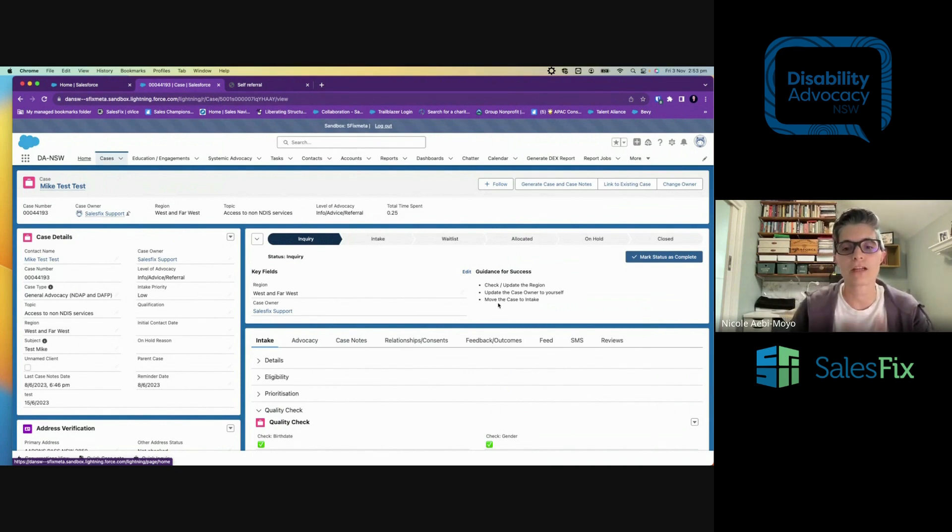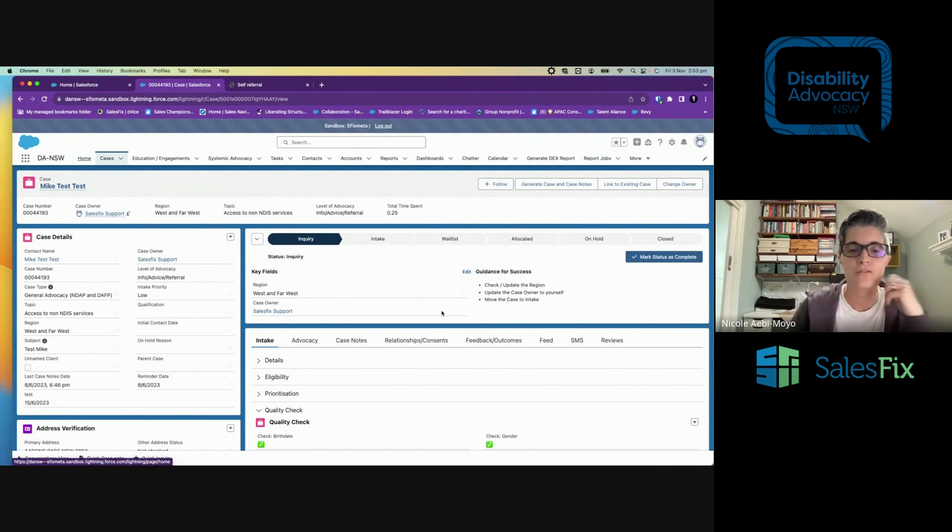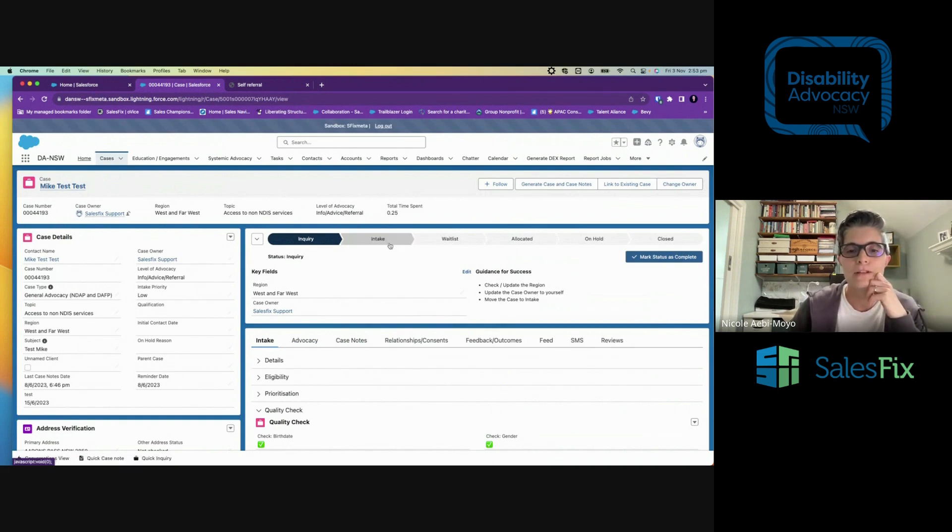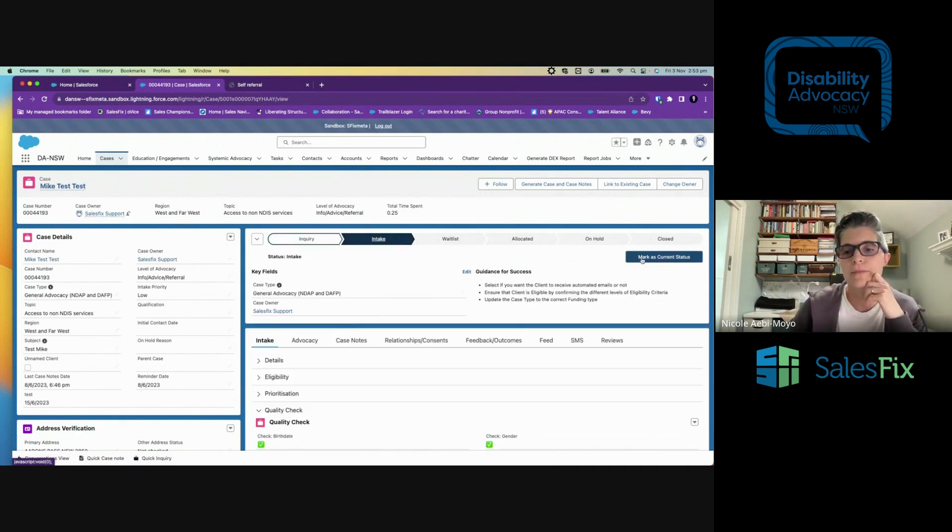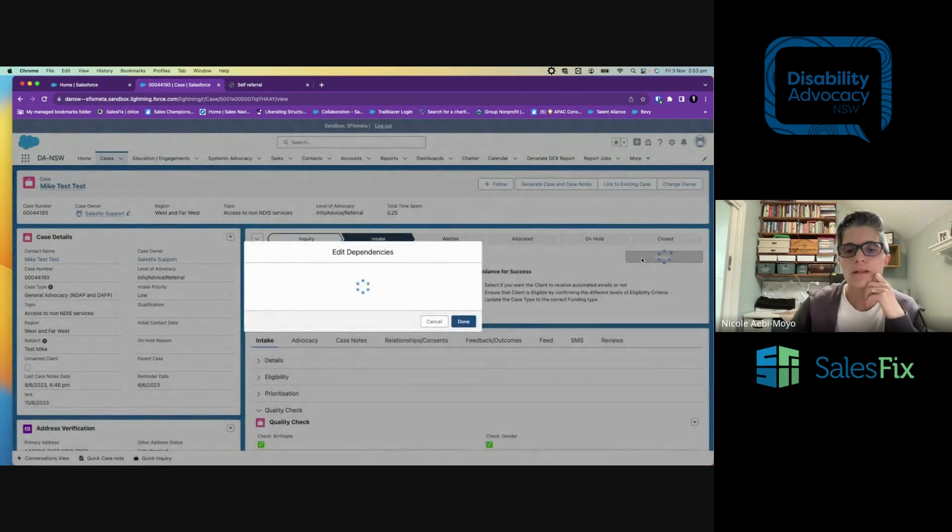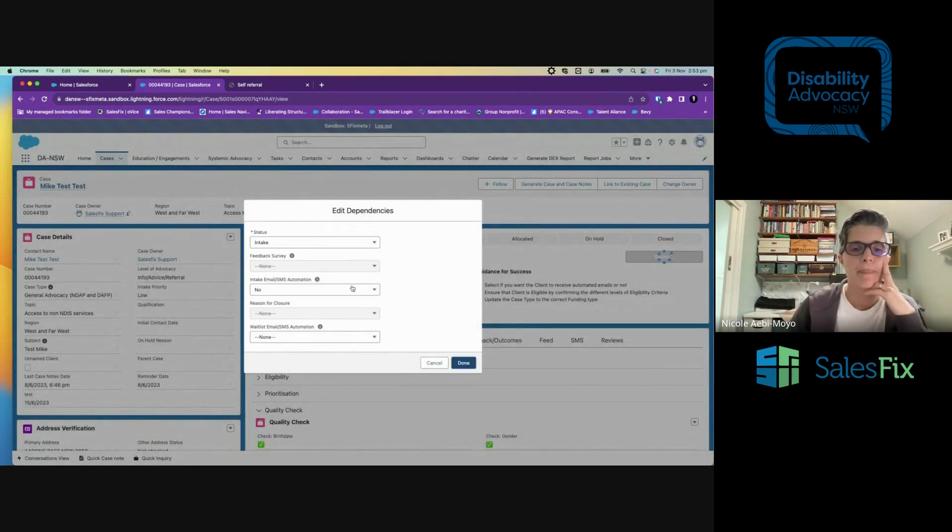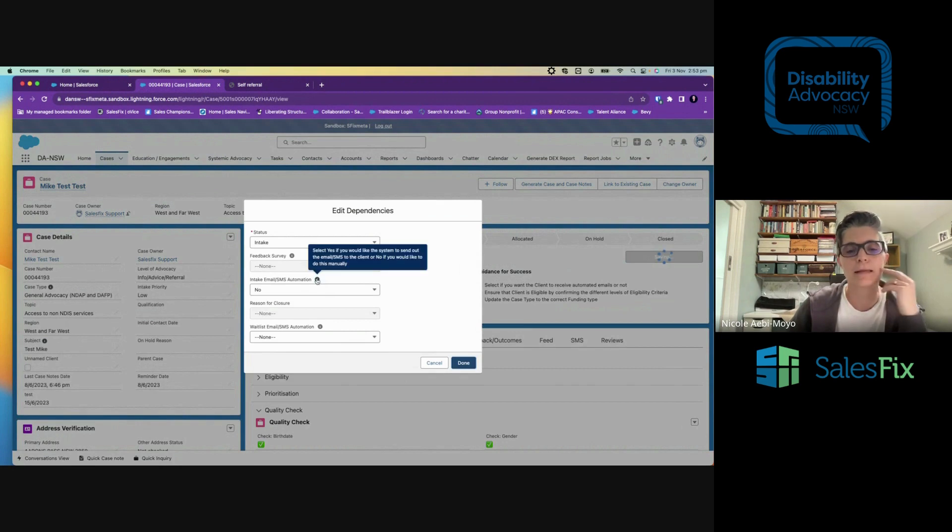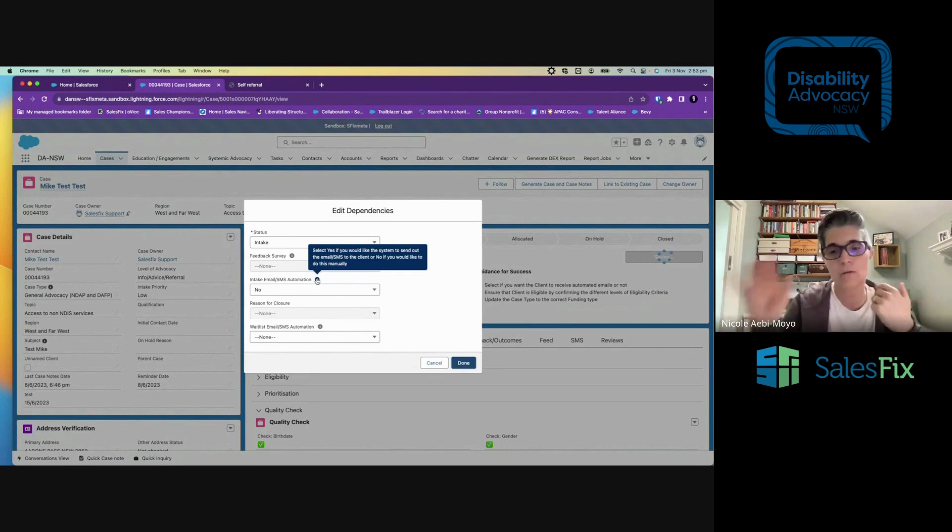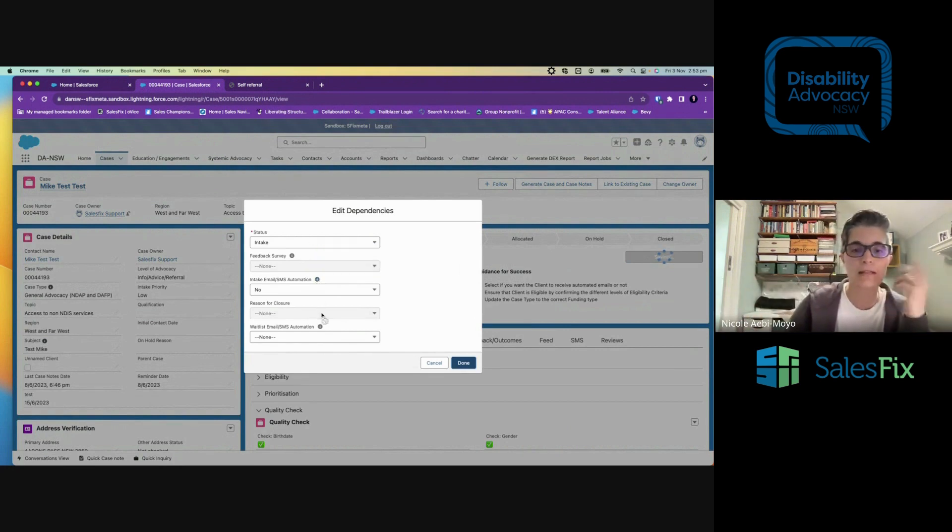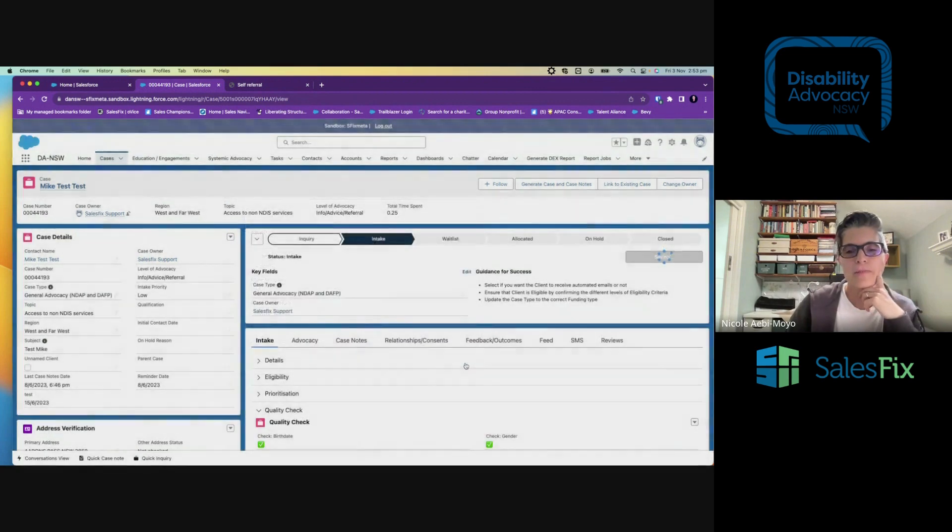So I've checked the status. I've checked the region. The case is mine. Salesforce support. That's who I am. And I'm going to move the case to intake. And what this will do is pop up something that I need to complete. This is essentially asking me, how do I want to communicate with people? And because this is a sandbox, I don't want anything to go out automatically in case it gets sent to the wrong person. So I'm just going to mark those as no, and click done.